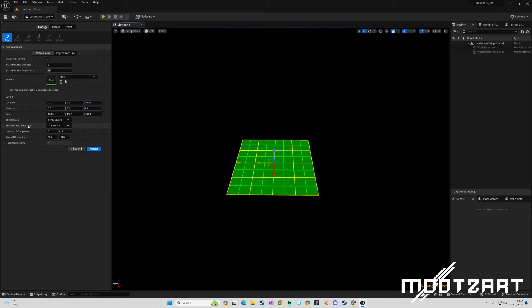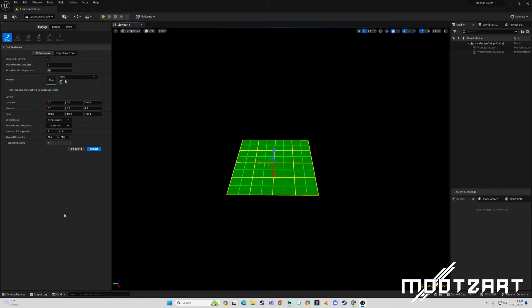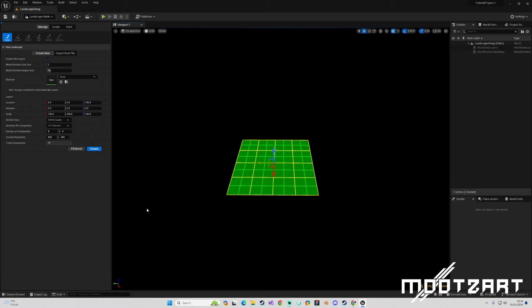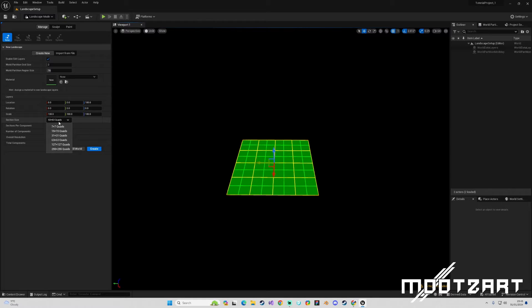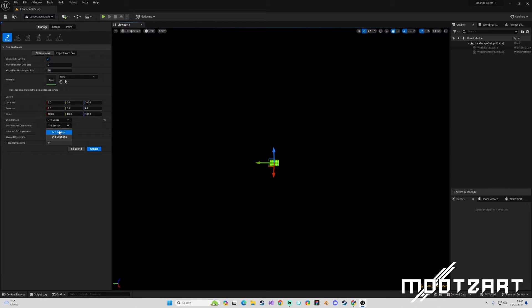Moving forward we have Section Size, Sections Per Component, Number of Components, Overall Resolution, Total Components. Now what I'm actually going to do to visualize these - to know what a section is, what a component is - I am going to bring these all down to their lowest settings.